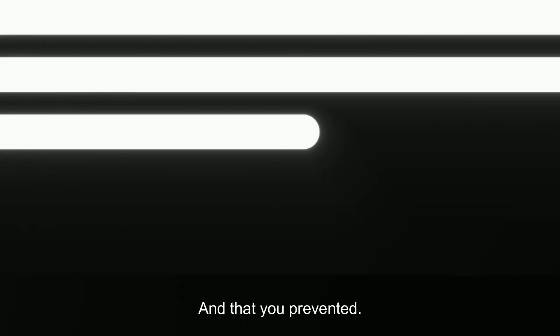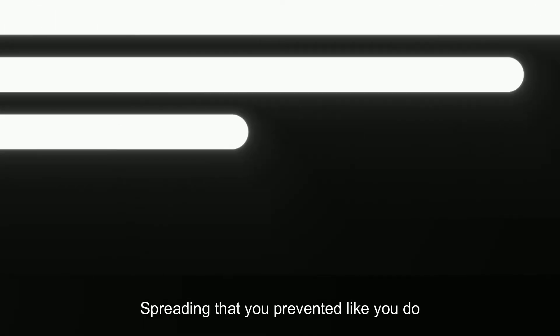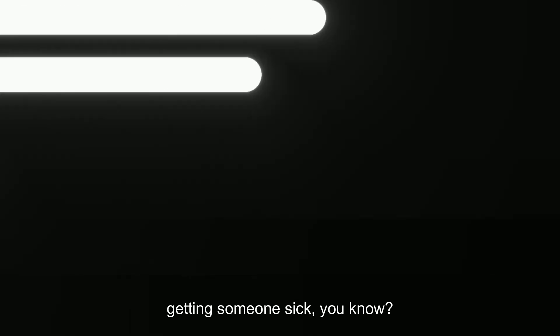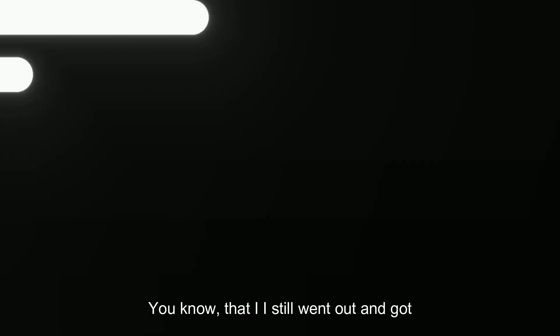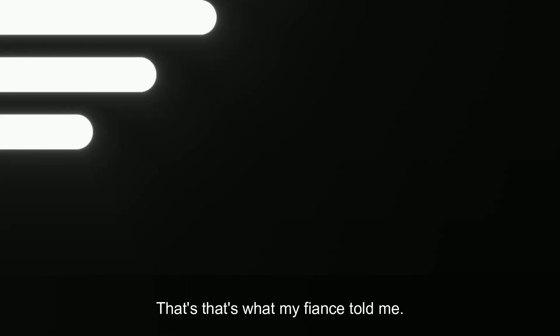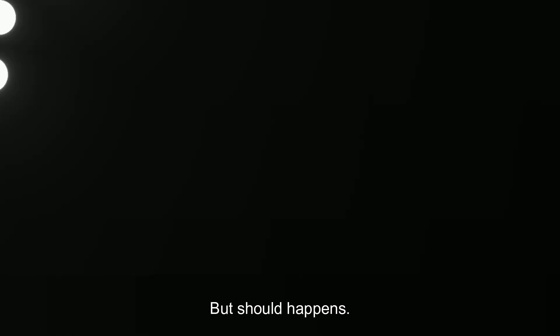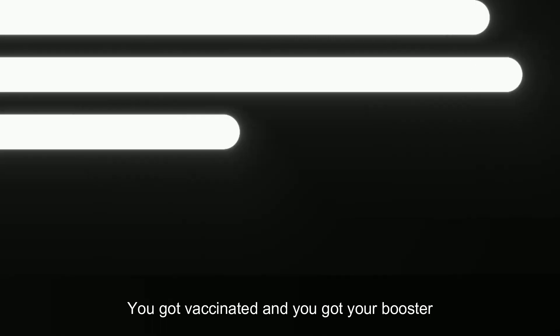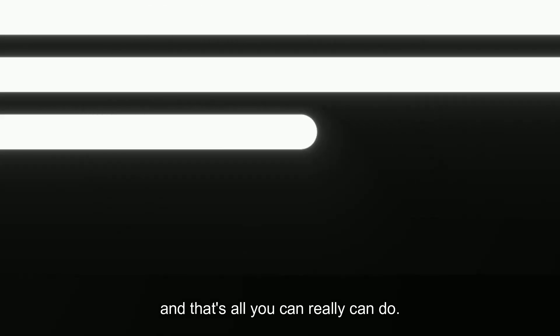You still went and did it. You prevented spreading it, you prevented getting someone sick. That's how I try to look at it. That I still went out and got vaccinated and I still got my boosters. And honestly, it's a virus. It's not going to be selective. It's going to go to whoever is in contact with it. And you just have to be prepared. That's all I can really say. Shit happens, man. That's what my fiance told me, like shit happens. Yeah, it sucks. You got it, but shit happens. You got vaccinated and you got your booster and that's all you can really do.